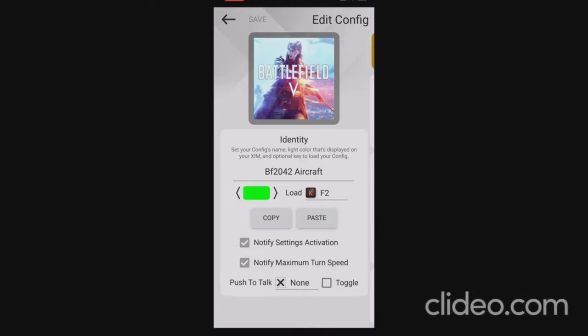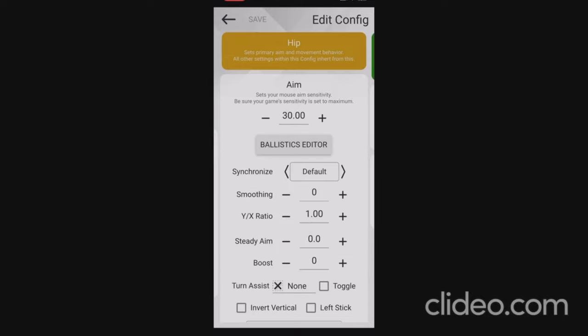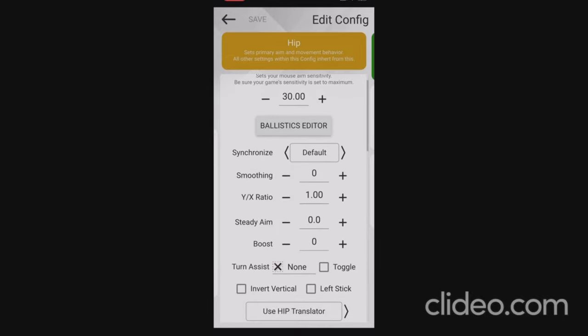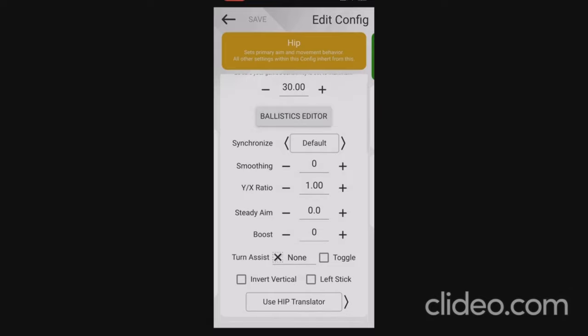Click on the three little dots — this is just default, I haven't changed anything there. Under the hip section, whatever sensitivity you have for your infantry config, you want to multiply that by either five or six. My infantry sensitivity was on six, so I multiplied by five which gave me 30, so I put that in there. I do have a ballistics curve here — this curve helps with turn speed, which you definitely need in a helicopter and plane. Everything else is just default.